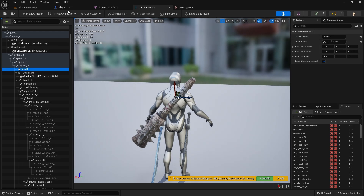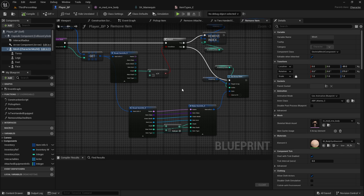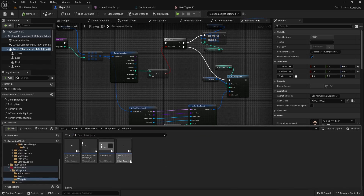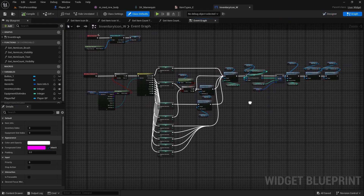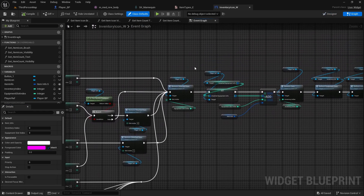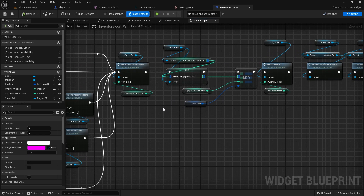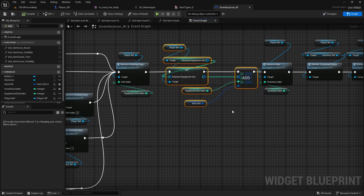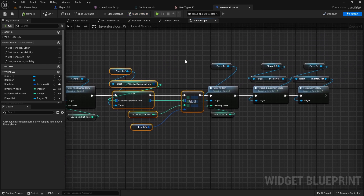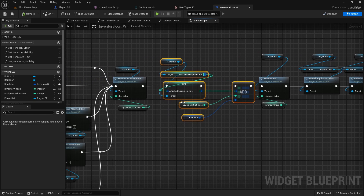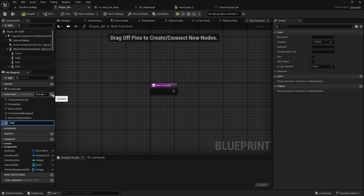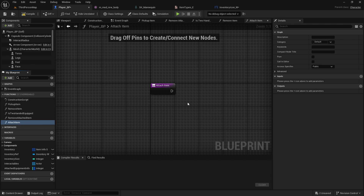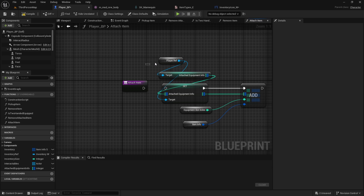We can go to our player blueprint. Actually open your widgets, go to inventory icon widget, and in the graph here we have the function that equips and attaches the weapon. From after remove attached item we can just copy this. We need to create a function out of this because if we just keep adding to here it will get really messy. So control X, go to player blueprint, create new function — this will be called attach item. Paste it here. You don't need a player reference because we are in the player. Item info, slot index.